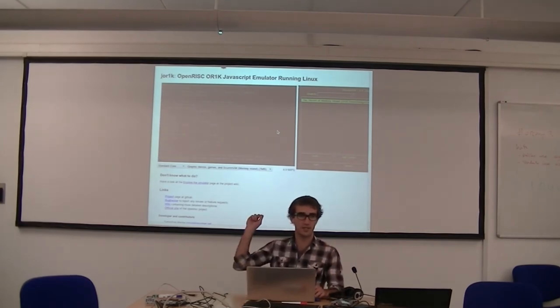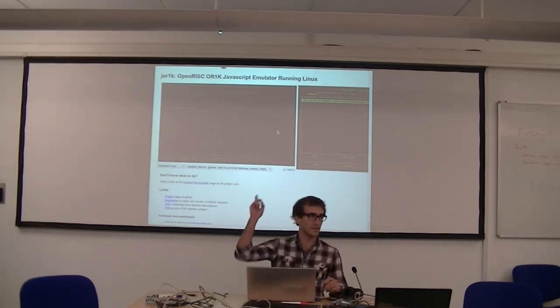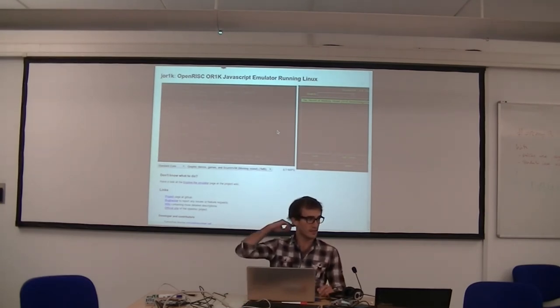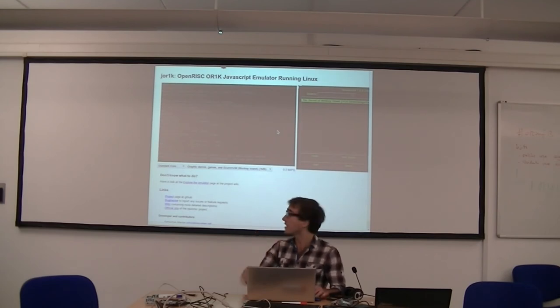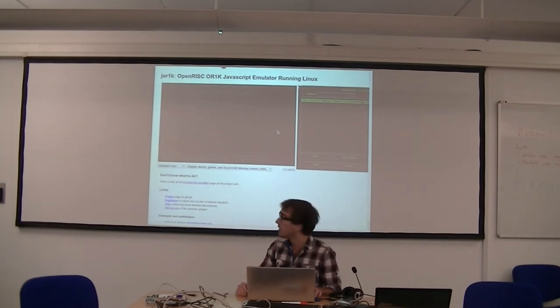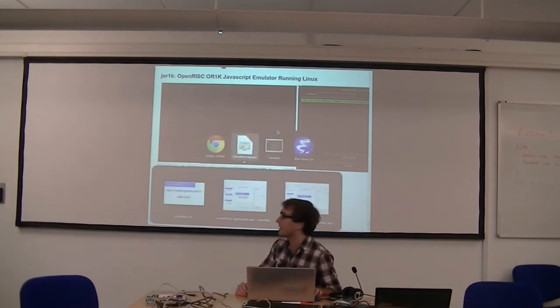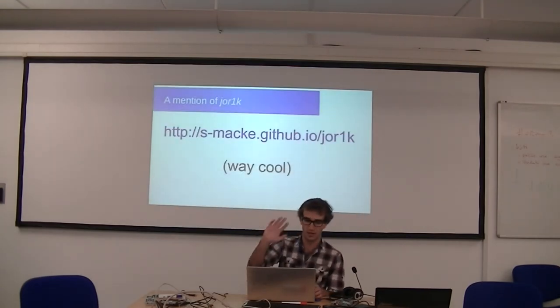Anyway, I just wanted to mention that if anyone doesn't know what this is, it's linked on the page. It's very cool. Well done Sebastian if you're watching at home.